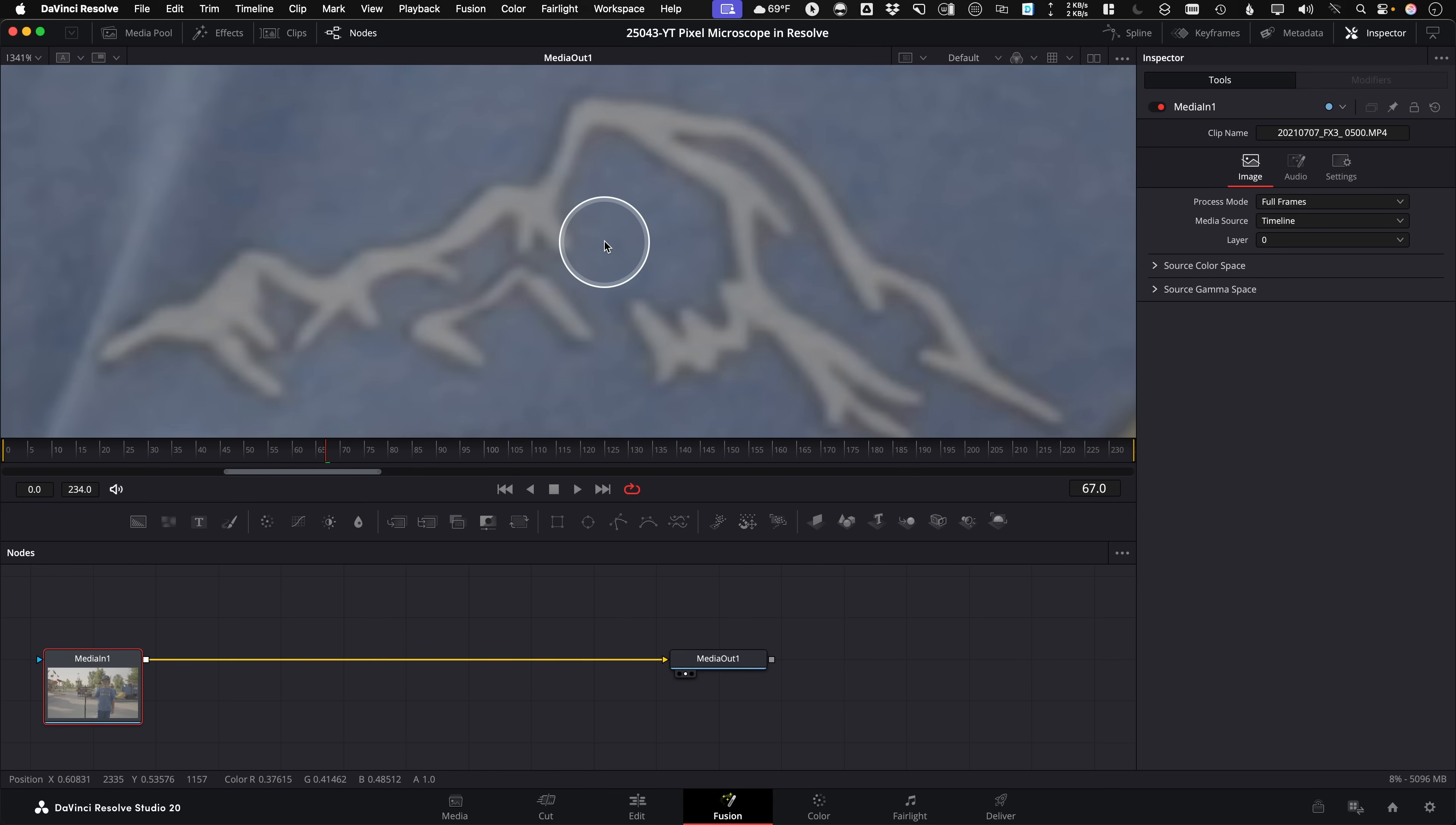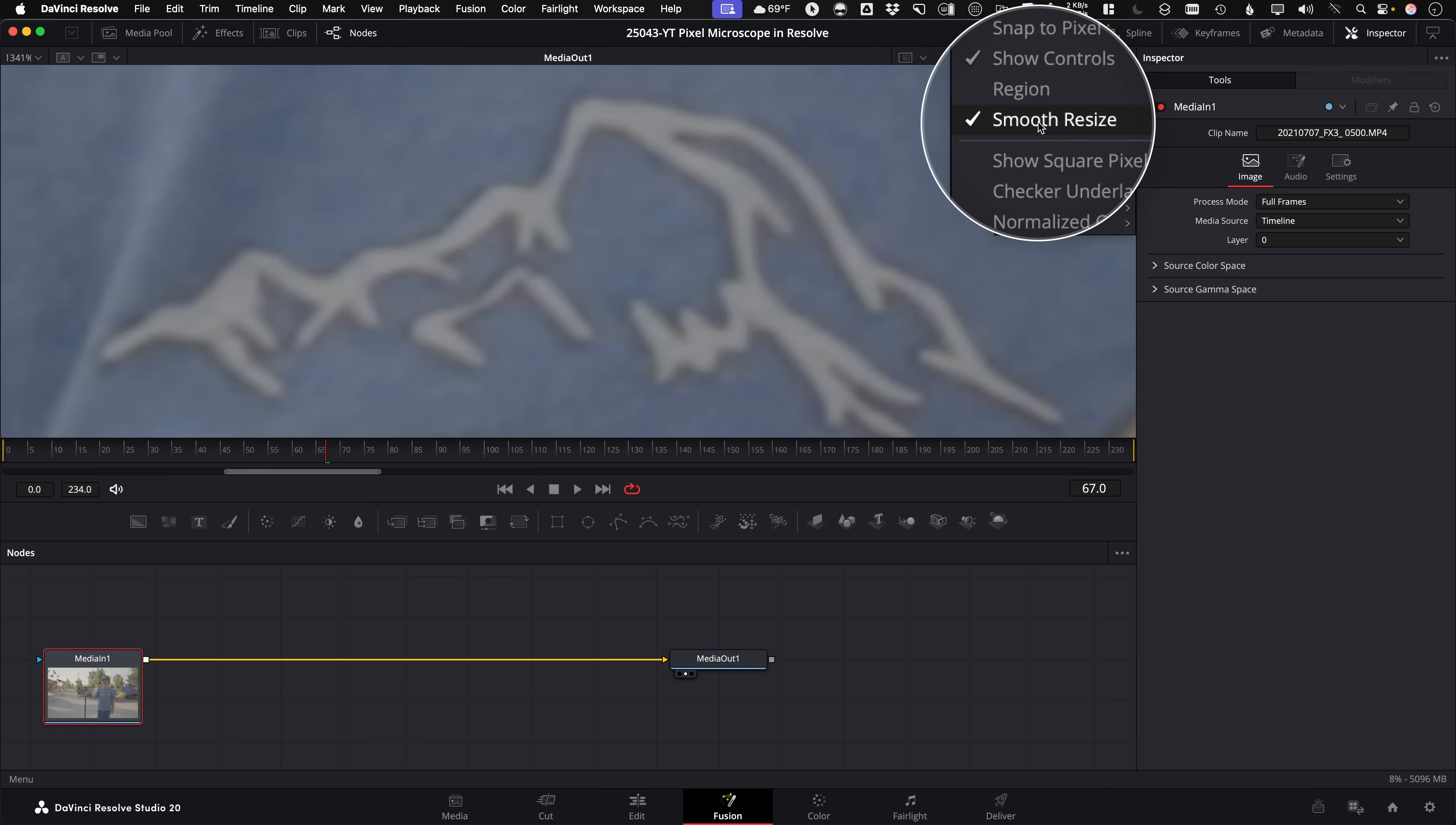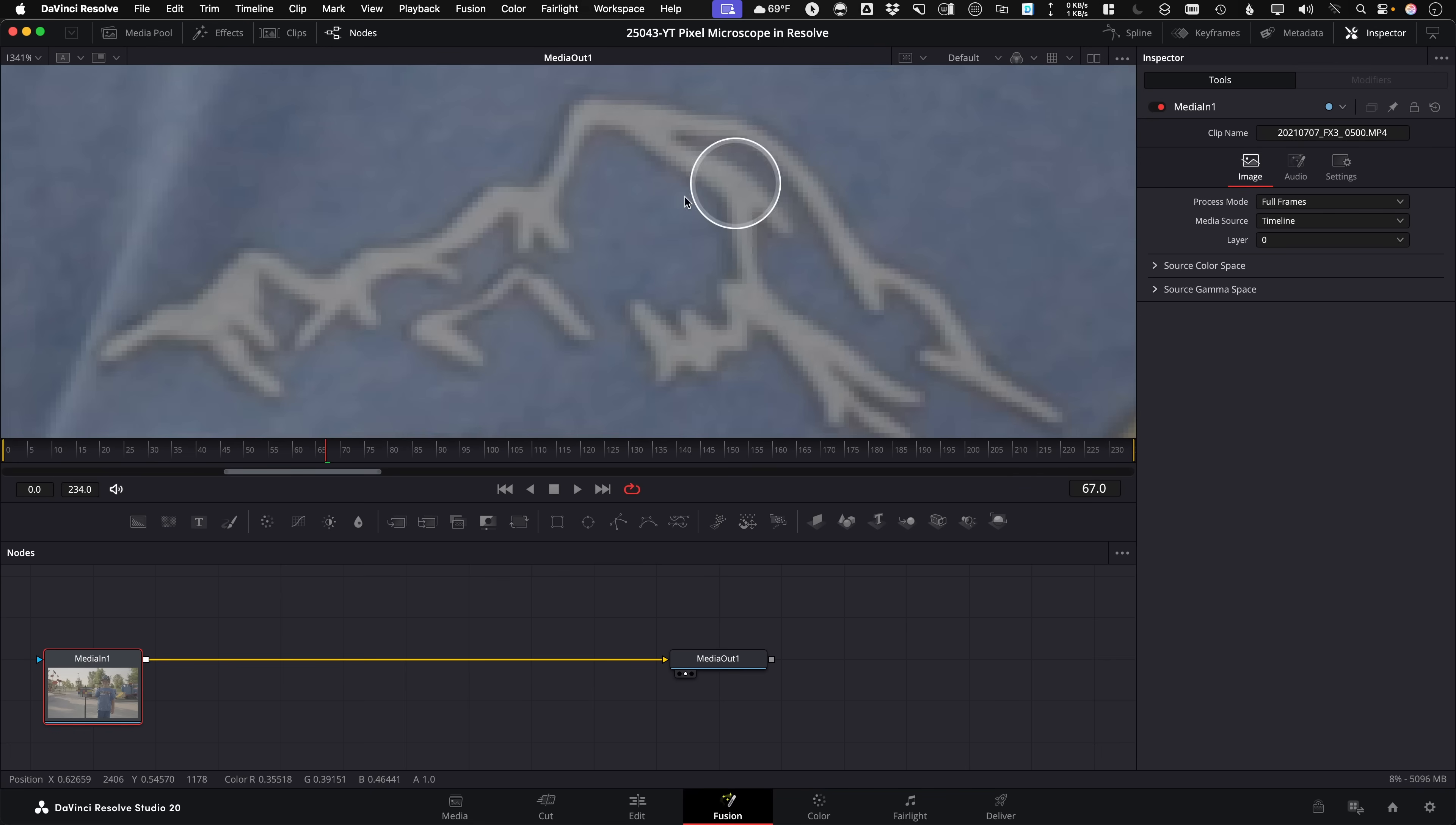The way you actually see it without this blurring or filtering that's happening in the viewer, up in this three-dot options menu up here in the upper right, you just disable what is called Smooth Resize. As soon as you check that, you can now actually see the actual pixels, the distinct edges of the pixels.